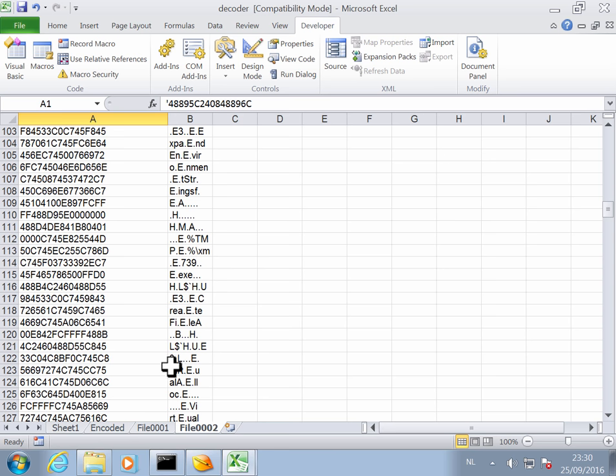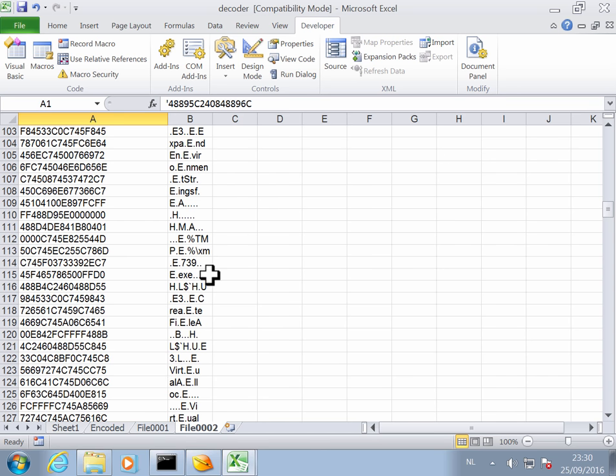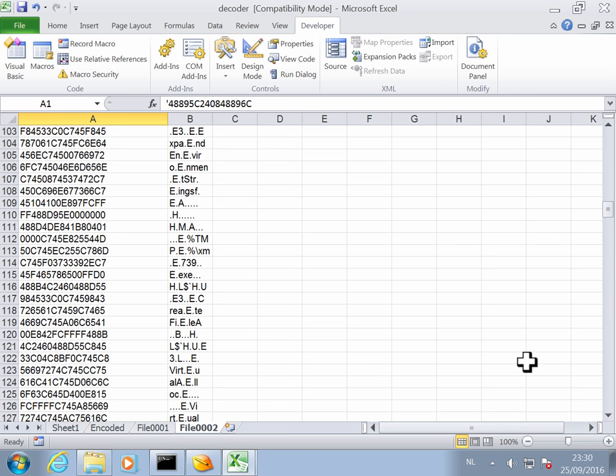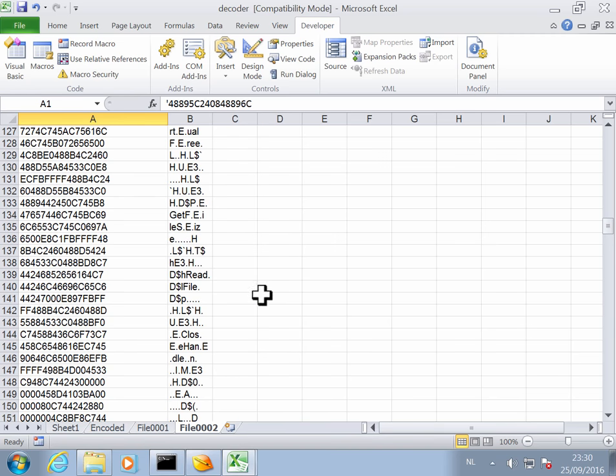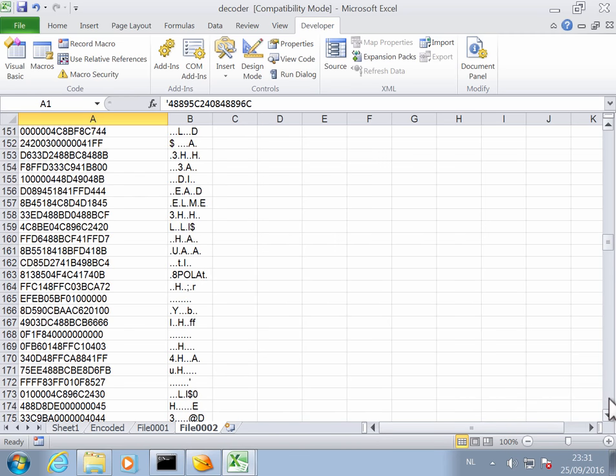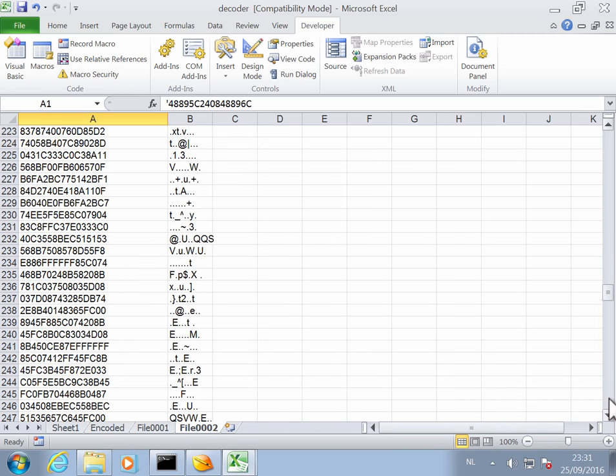And here you can see virtualalloc string. Here you can see .dexz. Here you can see expand environment string. So this here you have read file, get file size. So this looks like the shellcode we are looking for.